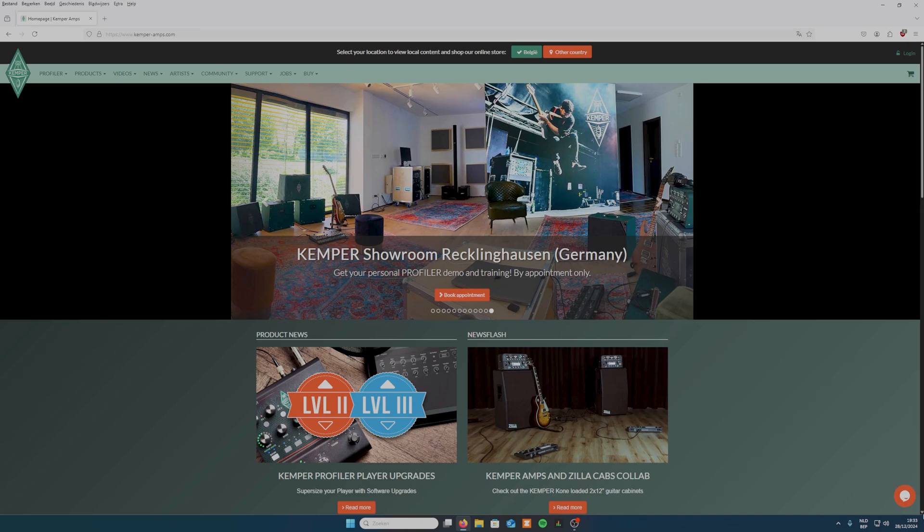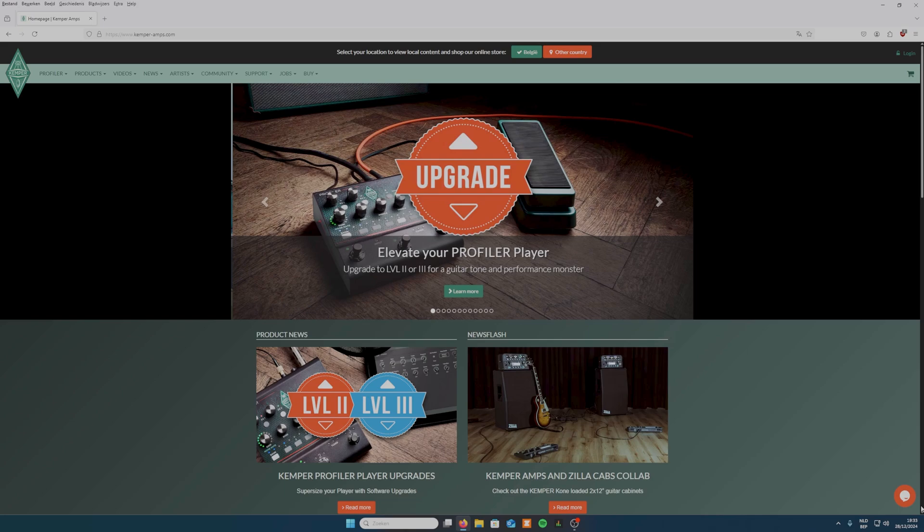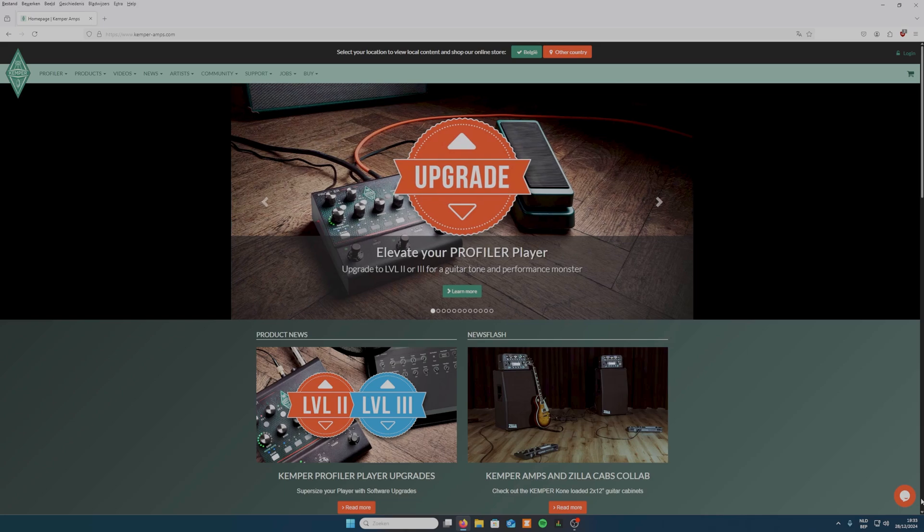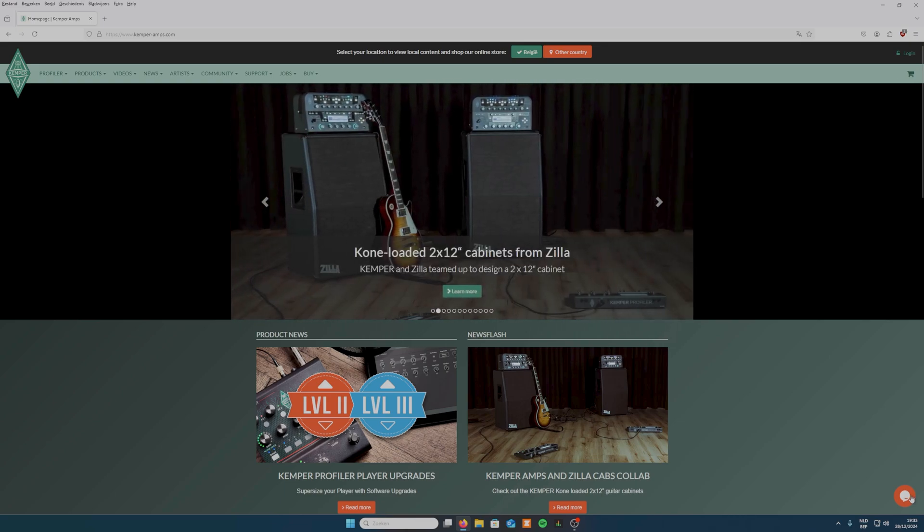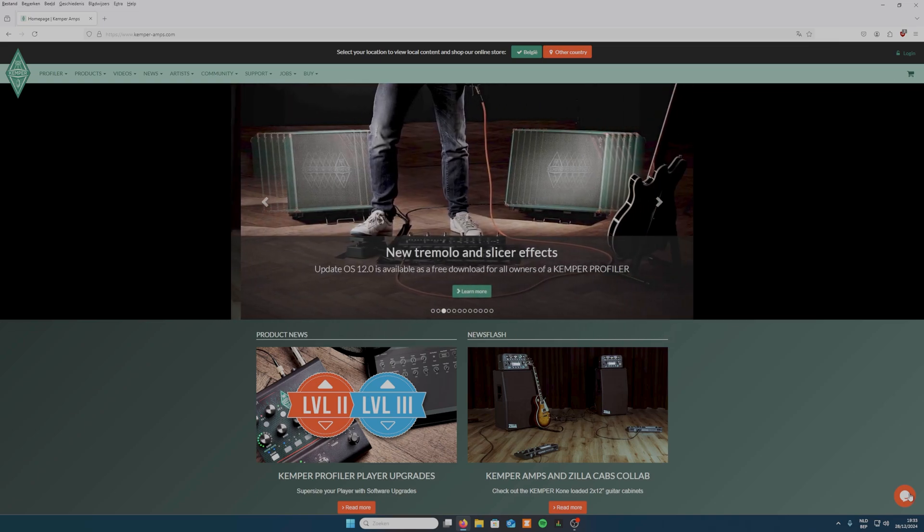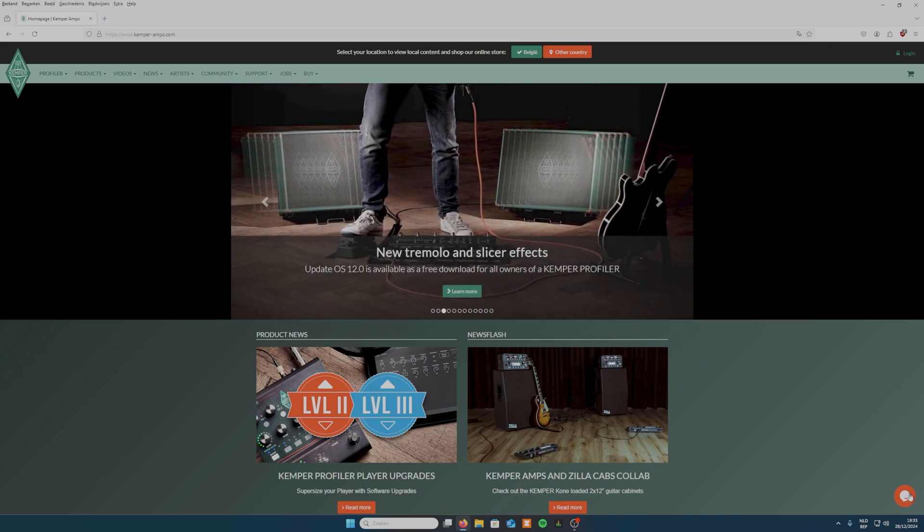Hey everyone, welcome back to the channel where we dive into all things guitar and gear. Today I'm going to show you how to install and update the Rig Manager for your Kemper Profiler. If you're new to the Kemper ecosystem, Rig Manager is an essential tool for organizing, editing and managing your rigs. So let's get started.